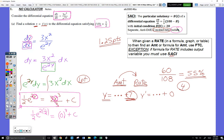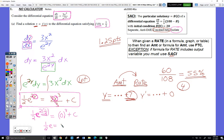So we keep going: two times one half would be 1, e to the 1 would just be e, so we have one half e as our value for C.